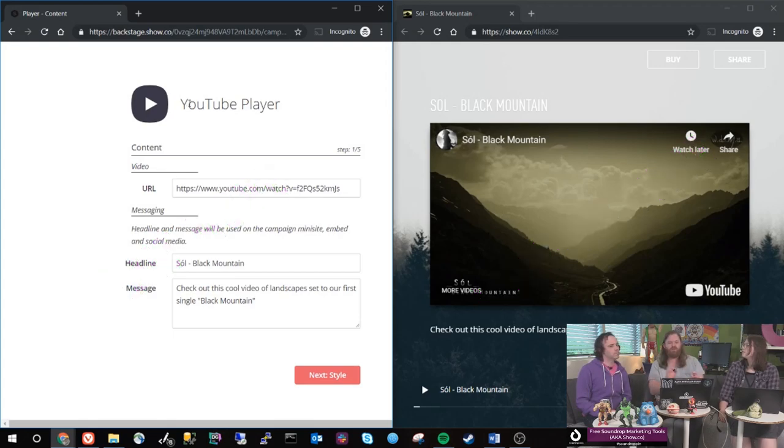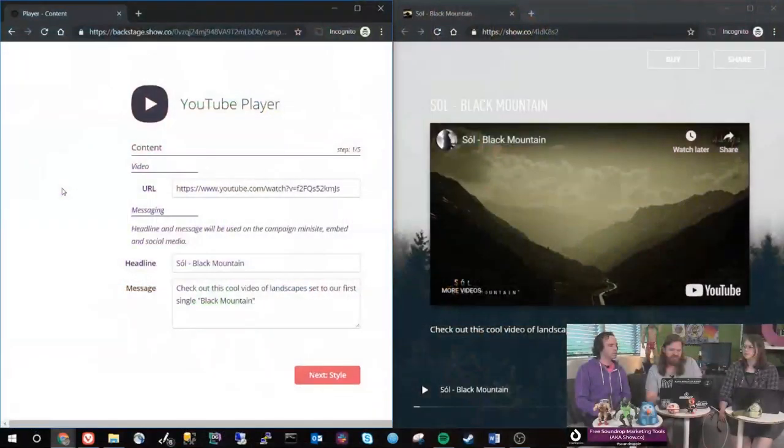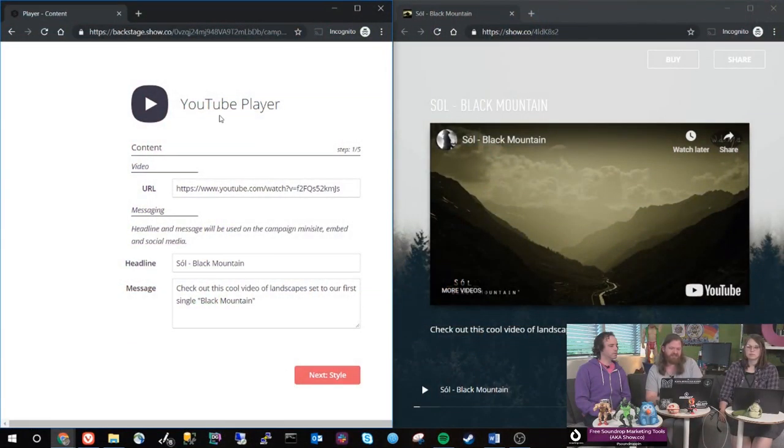The first page is always what are you sharing and what are you giving people for being there? So what's the prize, what's the incentive? For this, because it's literally just a YouTube video, give the link and then you give a personalized message.